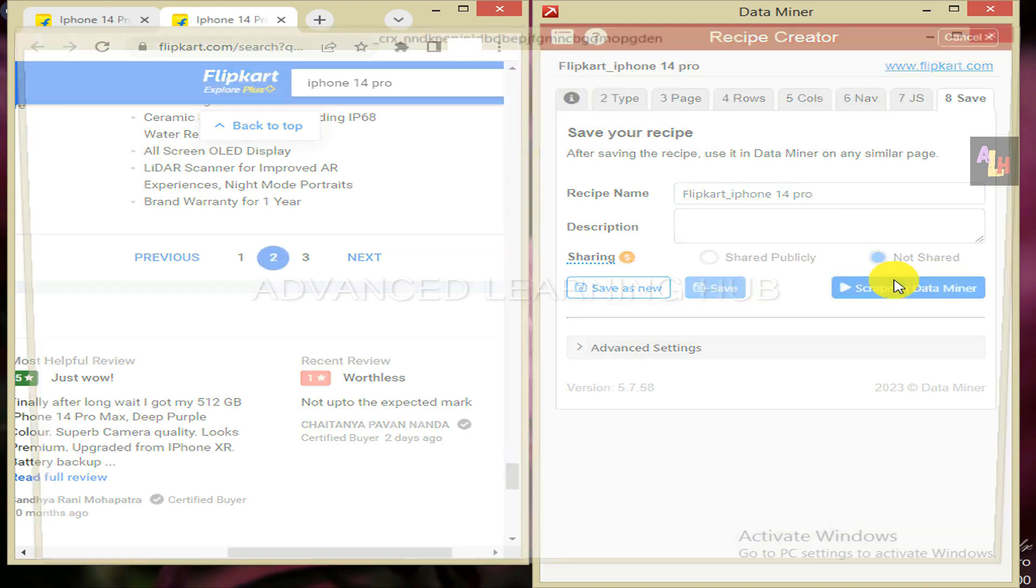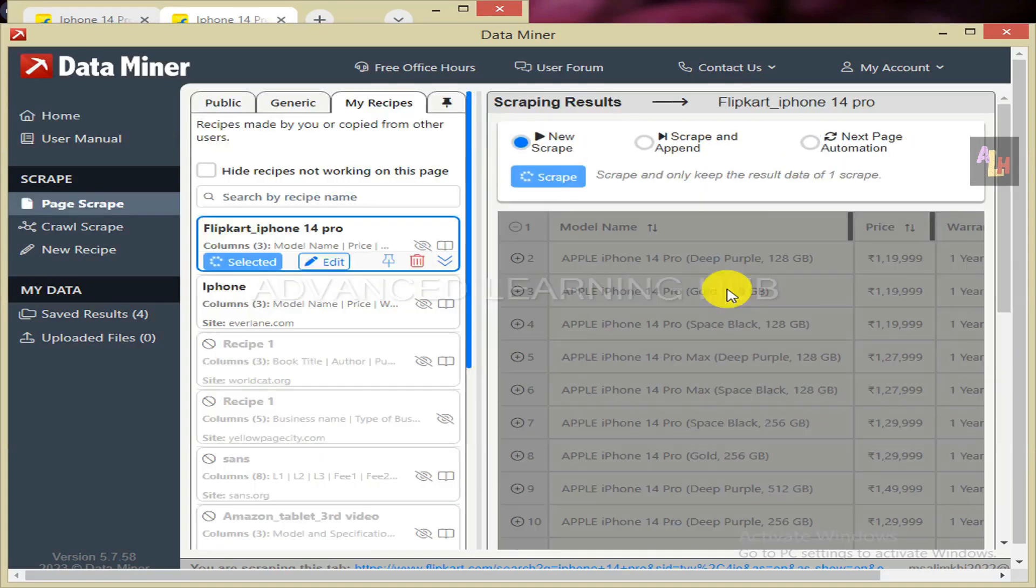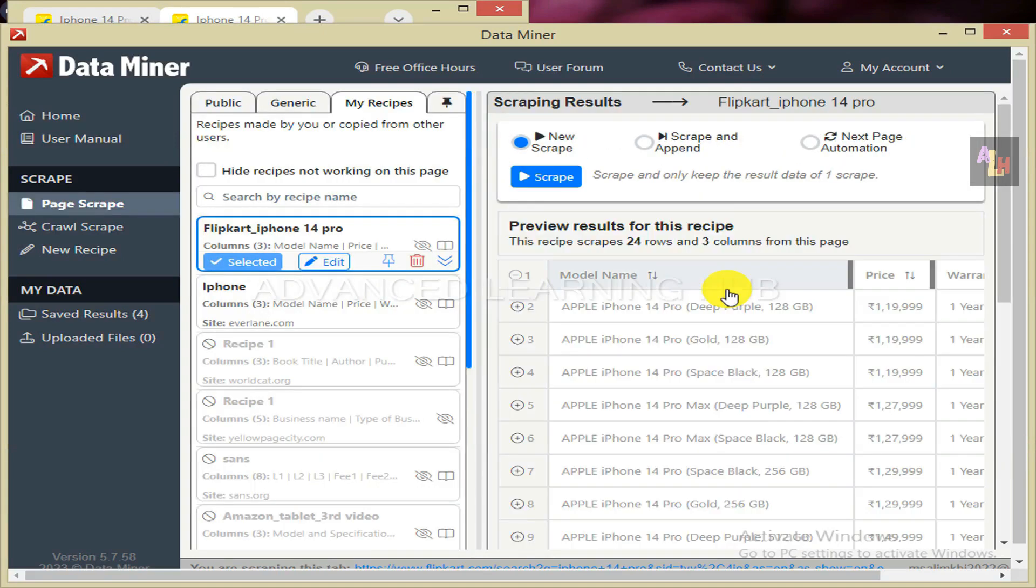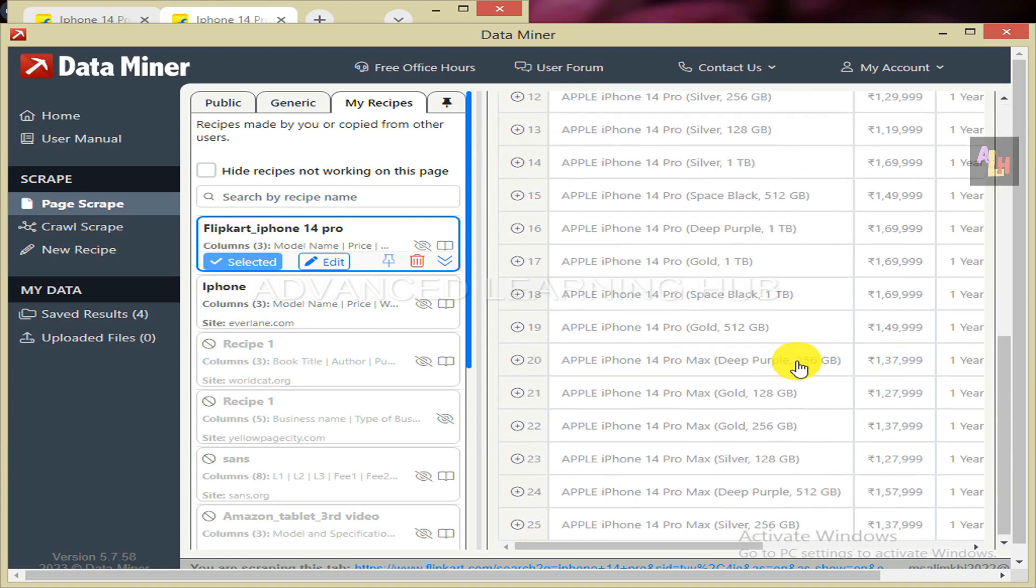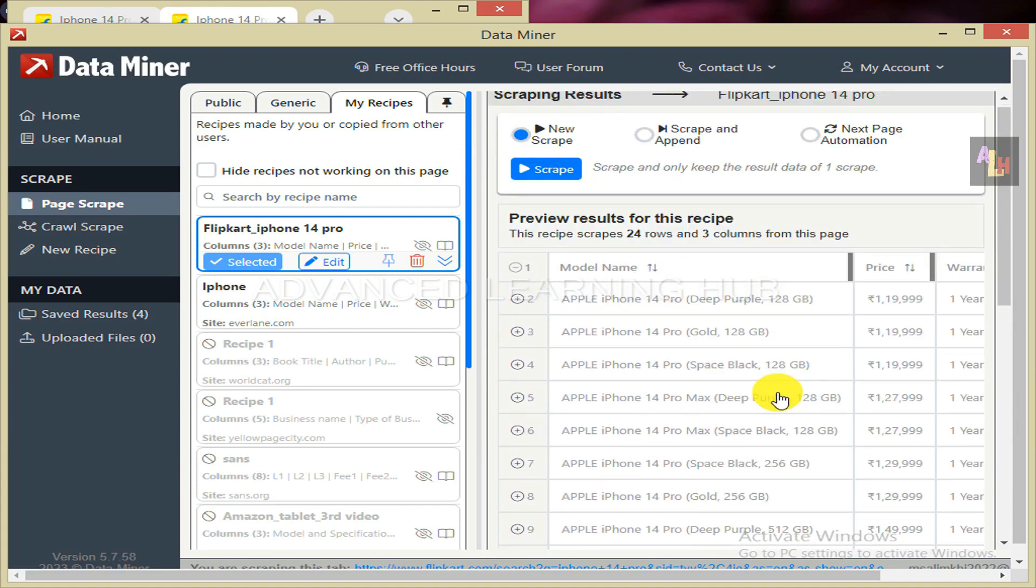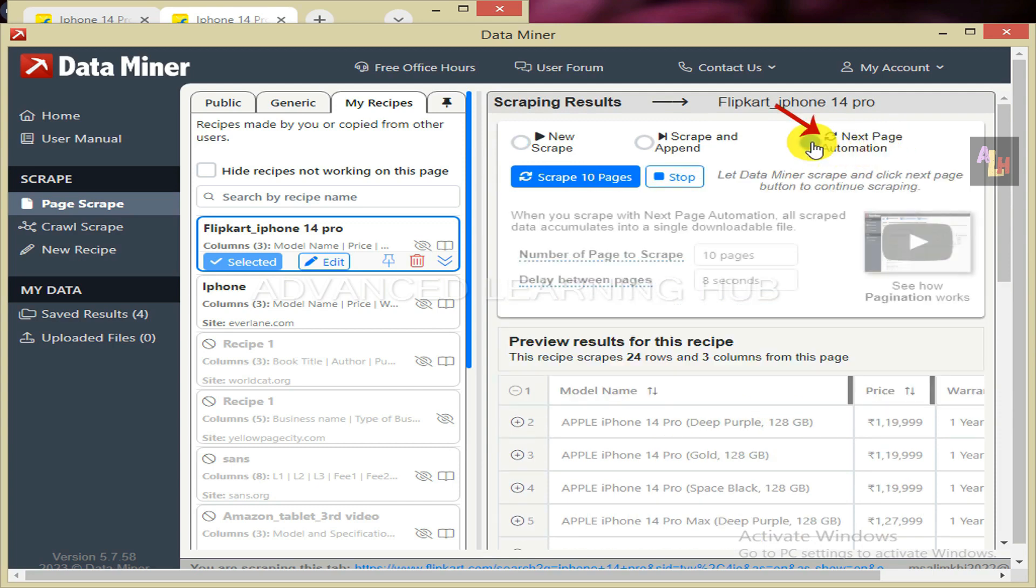Click on scrape in data miner tab. A new window will open, which shows the just created recipe in the middle pane. The right side pane provides the preview of the first web page and informs that this recipe will scrape 24 rows and 3 columns. You will notice that new recipe radio button is selected by default. If you hit scrape tab now, only first page will be scraped. Since we want to scrape all of the 3 pages, select next page automation radio button.